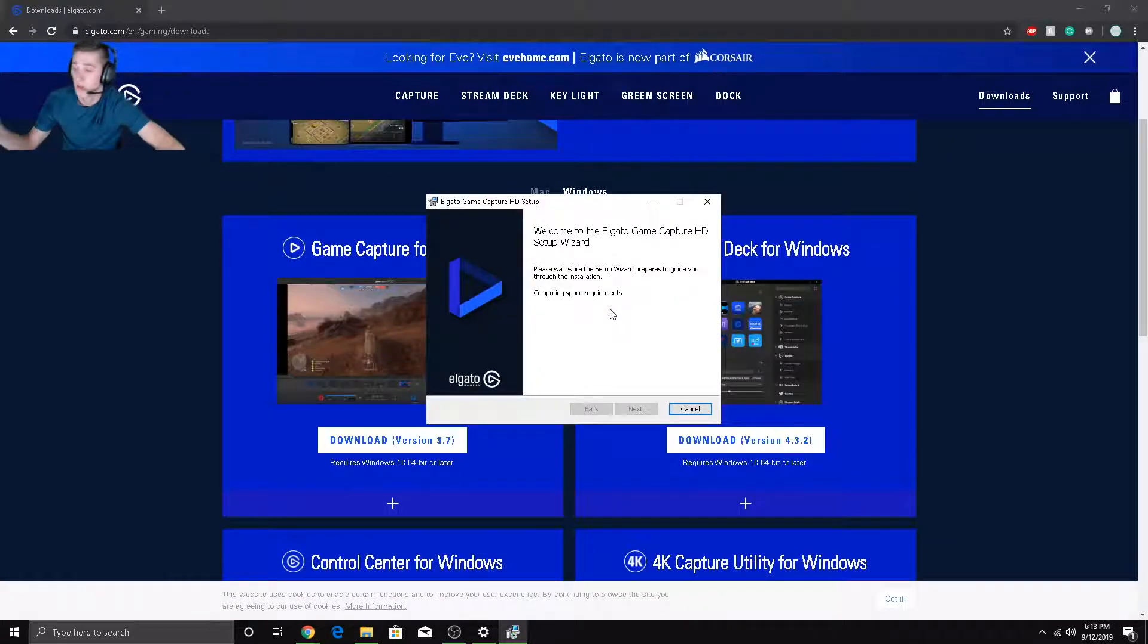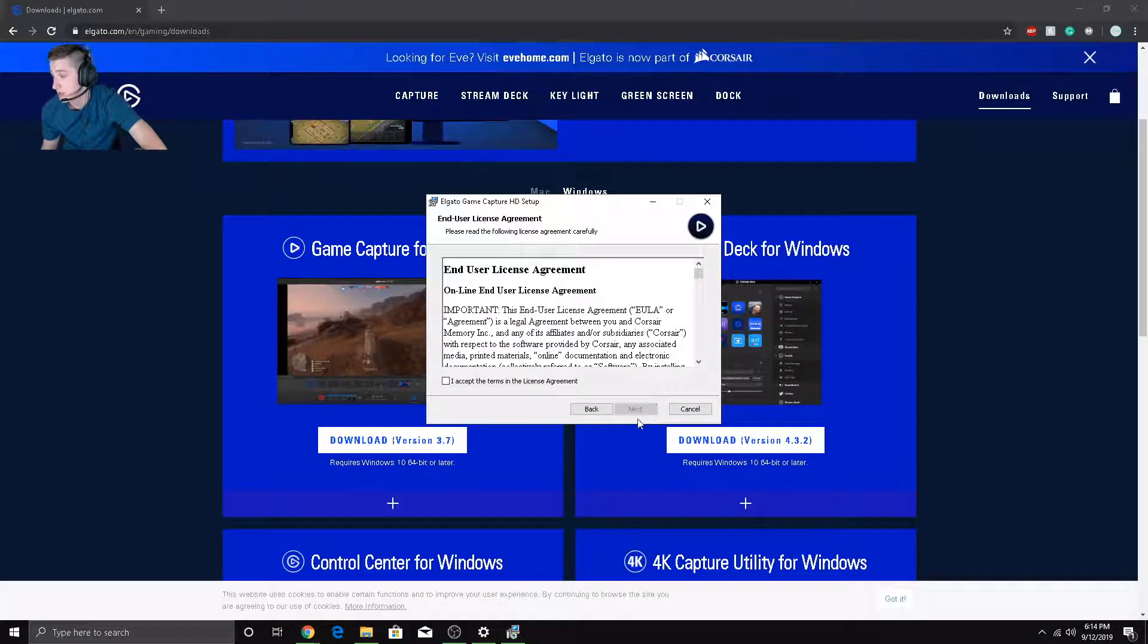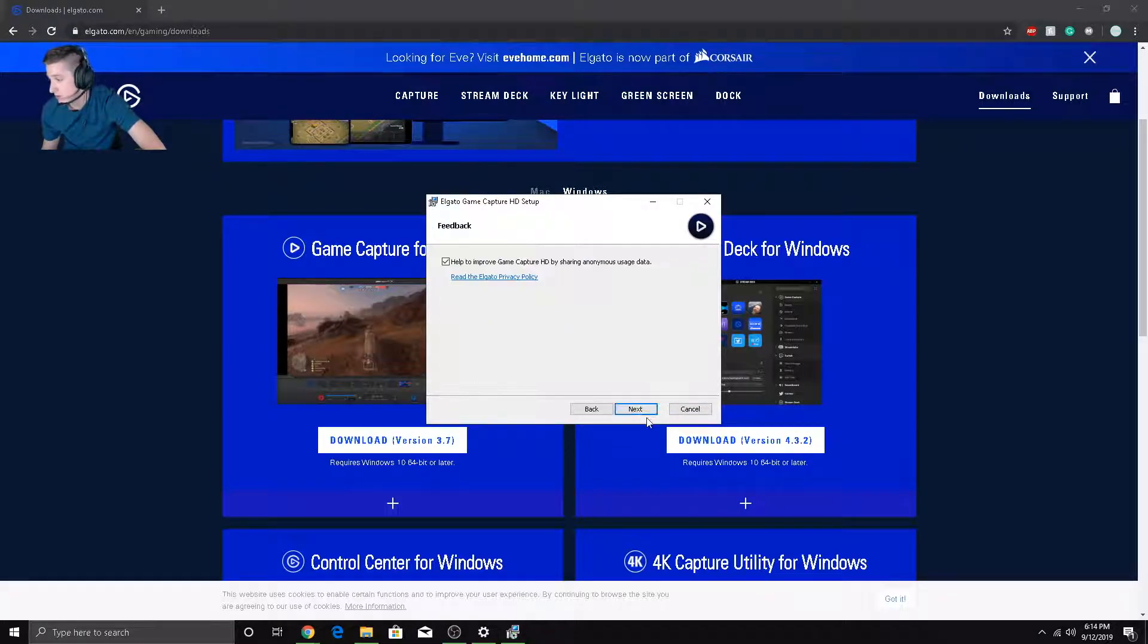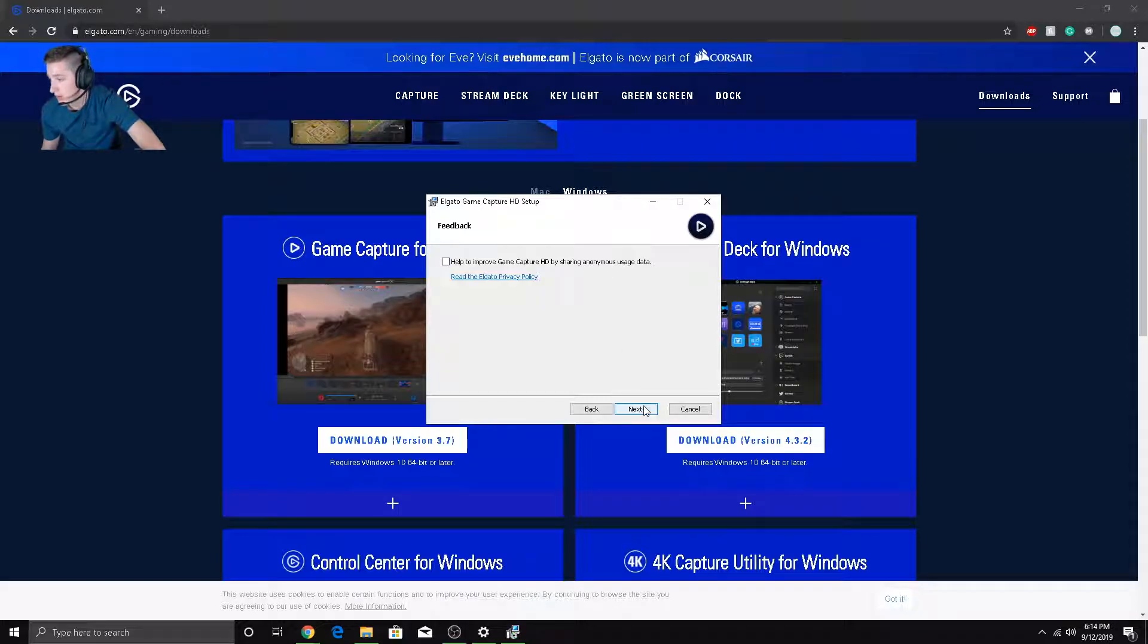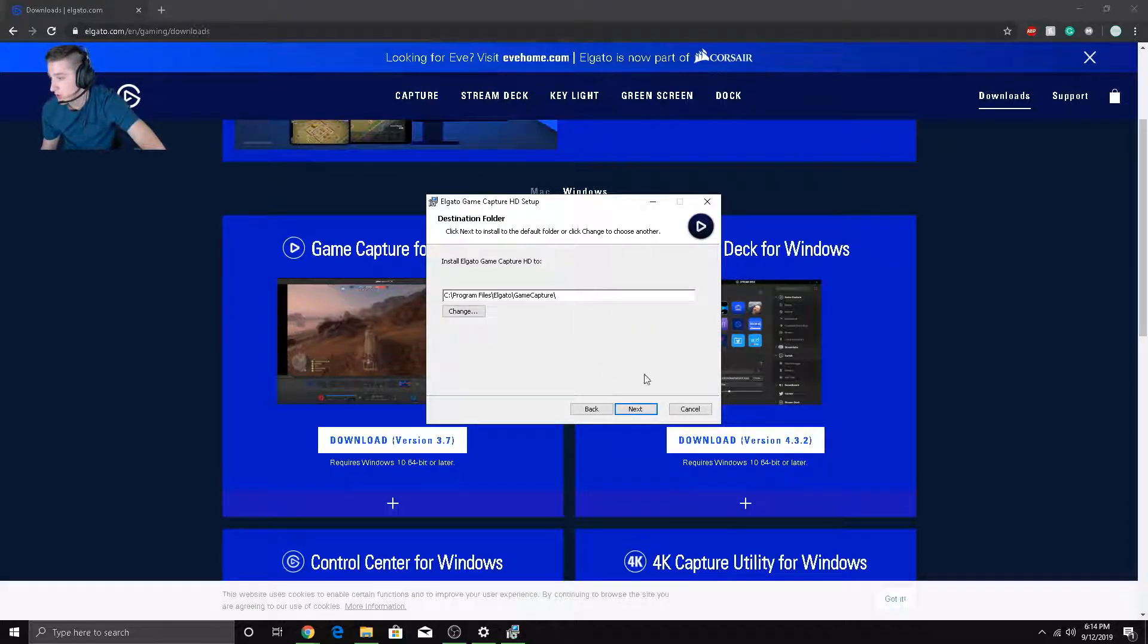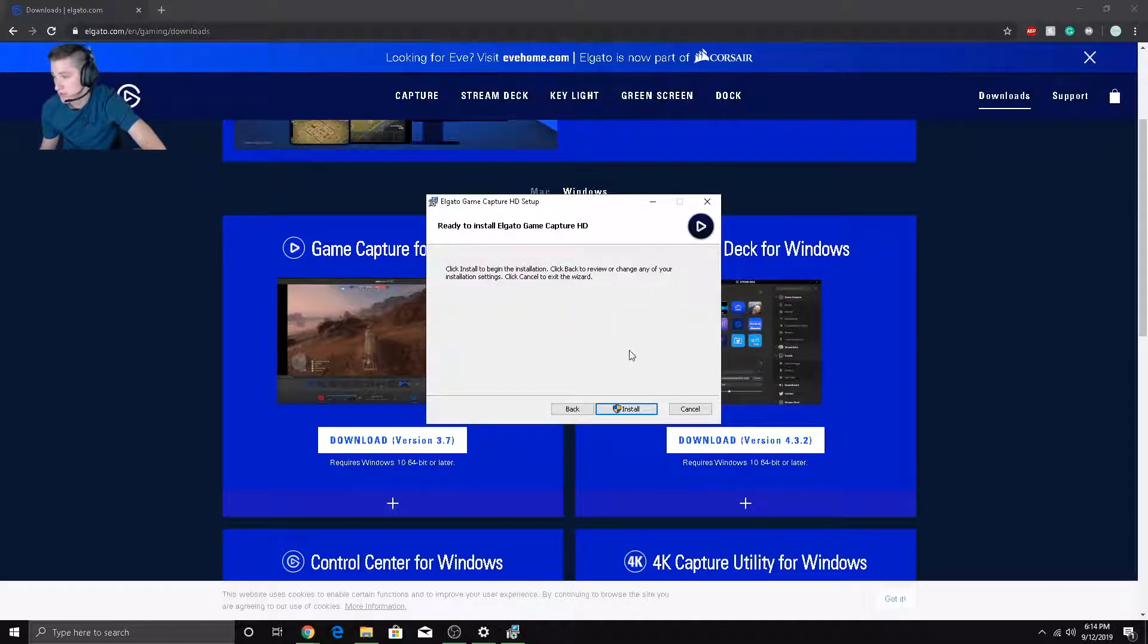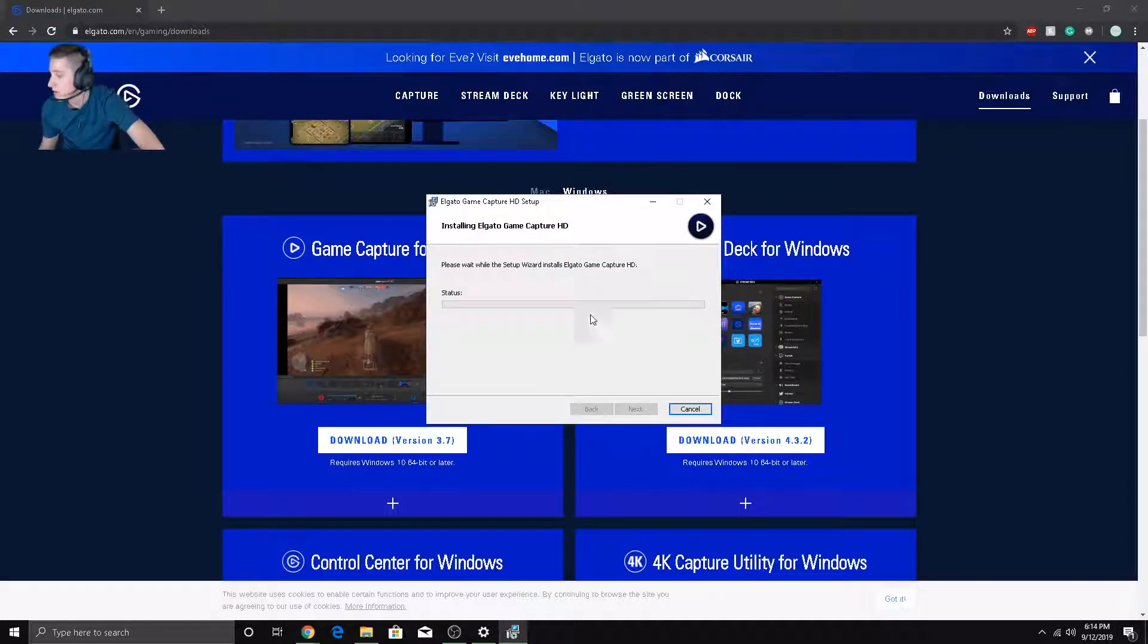It's just saying can it make changes or whatever. Too easy. Hit next, accept all of the license agreements. Help improve, I don't want to do that so I'm going to hit next. Sound capture, sure, I'm going to go ahead and do that. Let's just go ahead and install it on my C drive because why not. You can choose to install it wherever you would like.